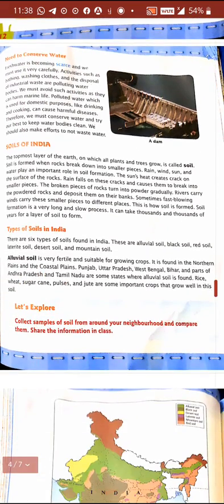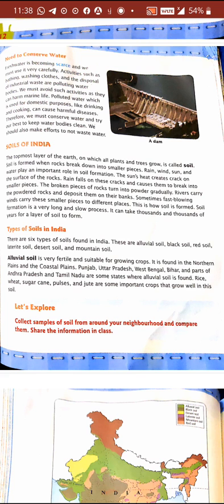Now, soils of India. What is soil? The topmost layer of the earth on which all plants and trees grow is called soil. It takes thousands of years, and sometimes more than a thousand years, to form only one layer of soil. Soil formation is a very long and slow process. Rain, wind, sun, and water play an important role in soil formation.